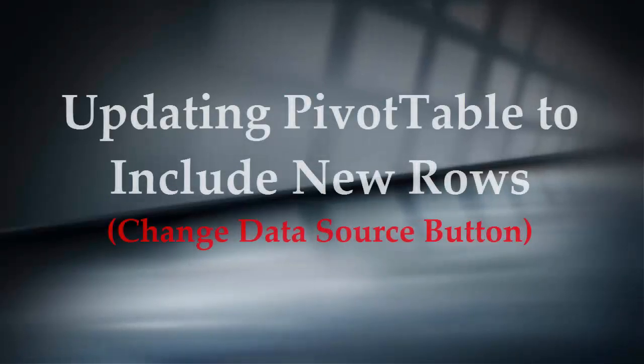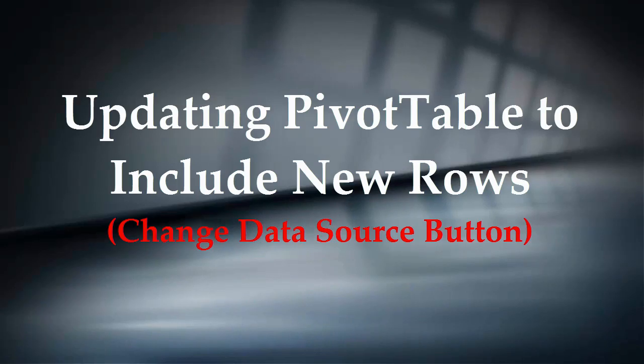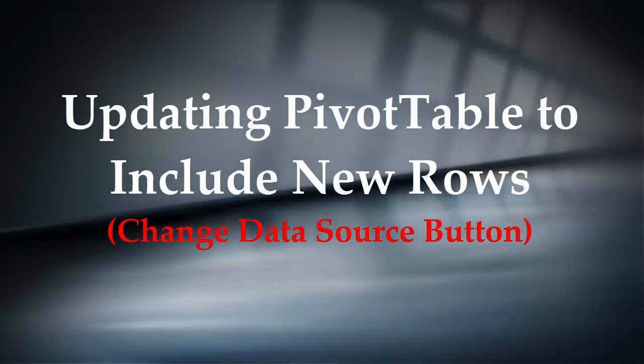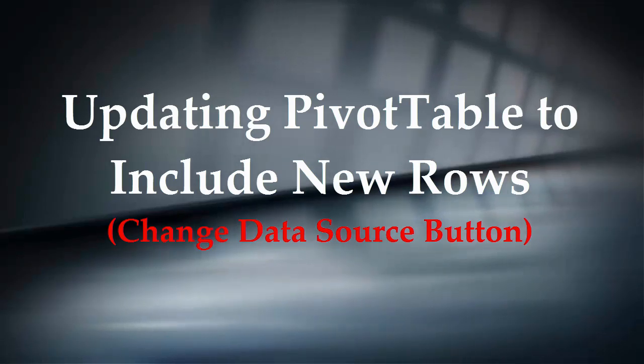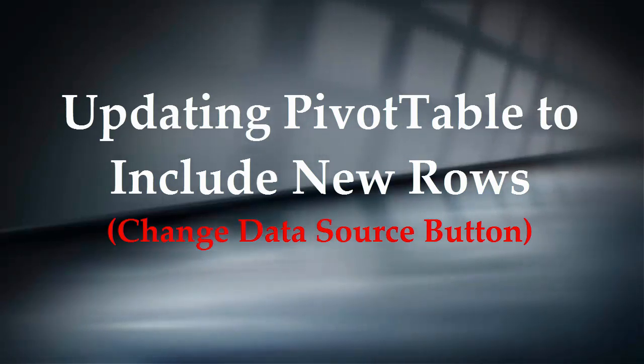When new records are added to the end of the source data sheet, the pivot table doesn't include them because they fall outside the original source data table or range. To make these changes appear, you need to use the change data source option.